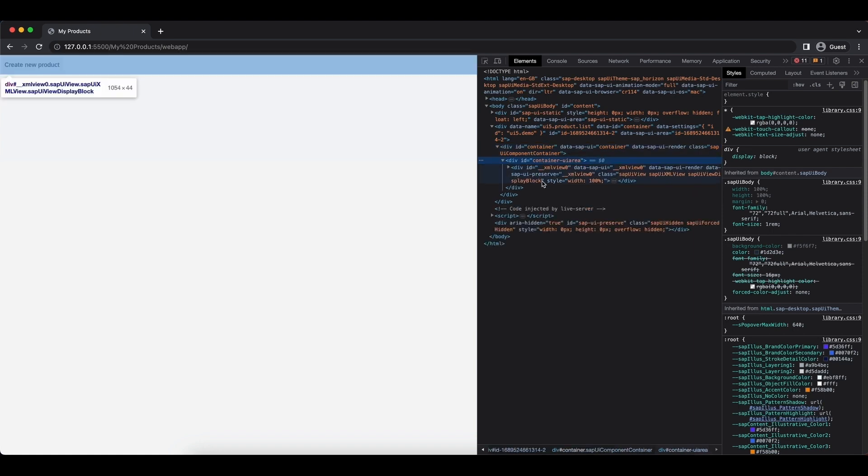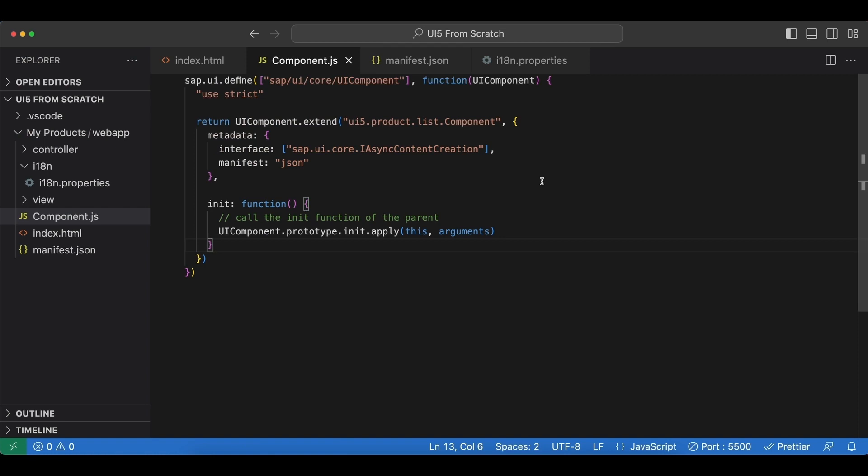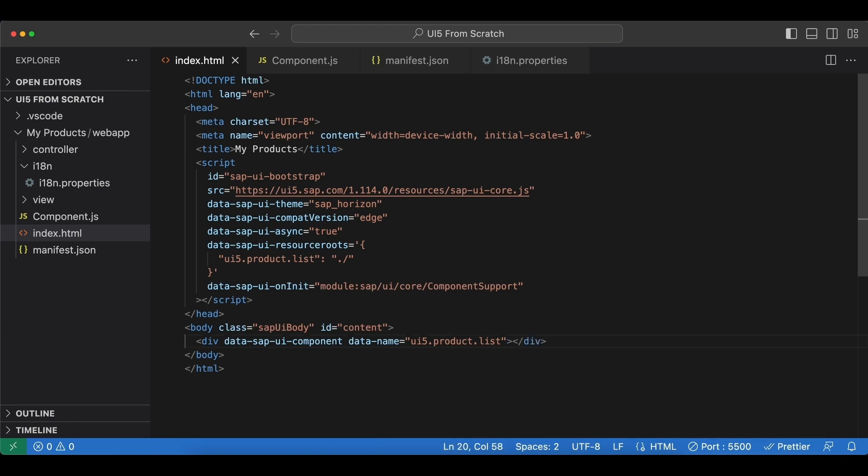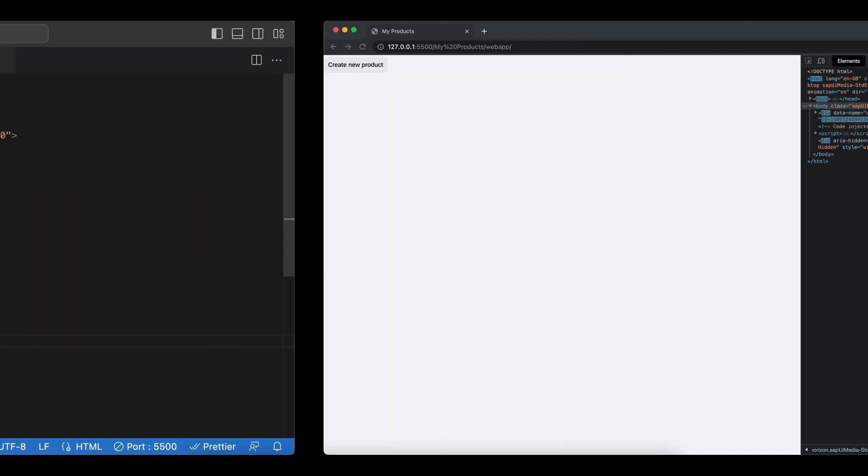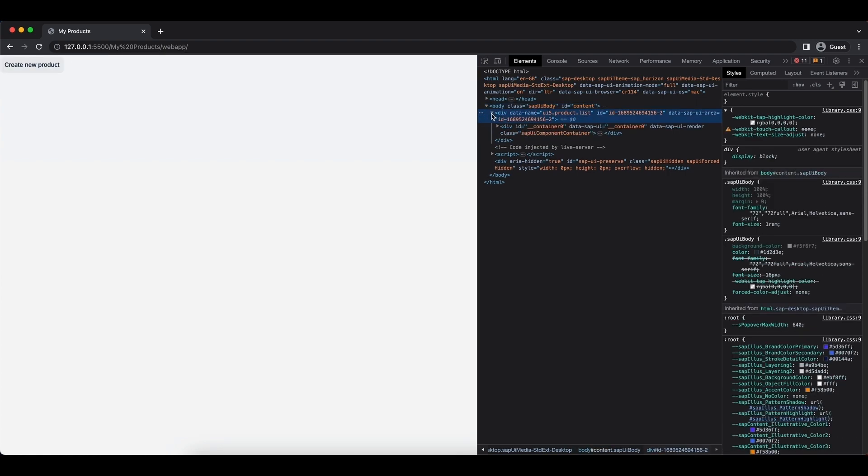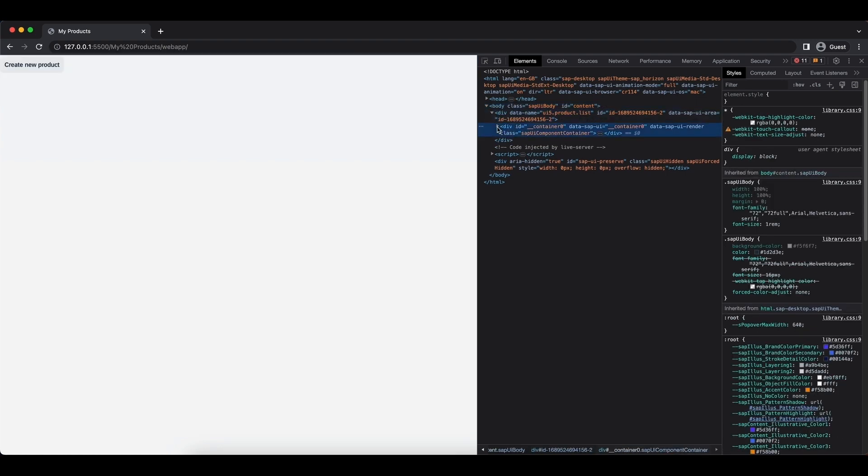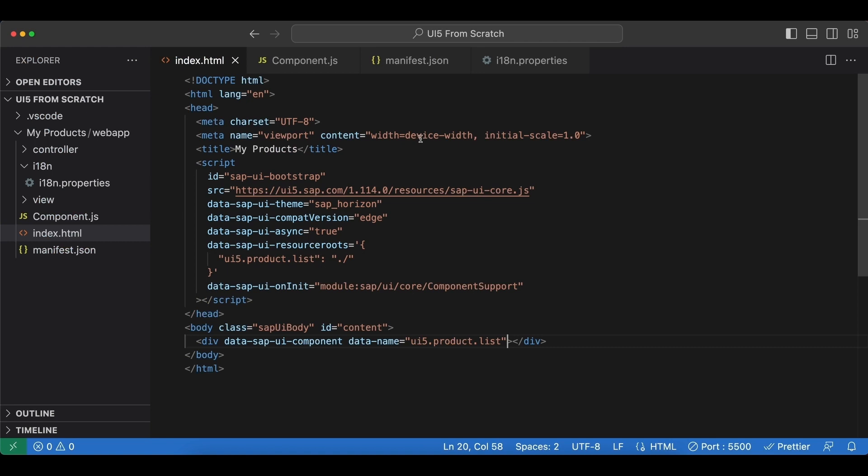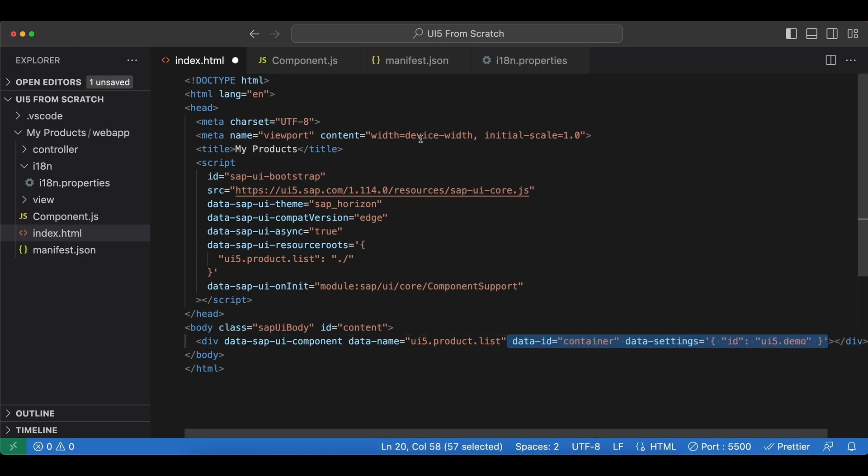Now let's go back and remove those optional parameters here. Save. And now if we check our divs, we see more random ids like this one, underscore underscore container zero, etc. So all these attributes do is just create prettier global ids for our application, so I will leave them here.